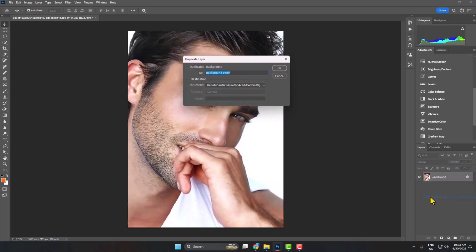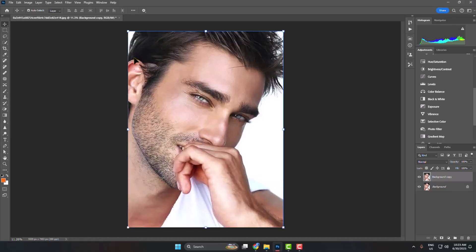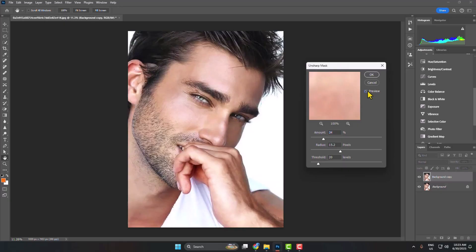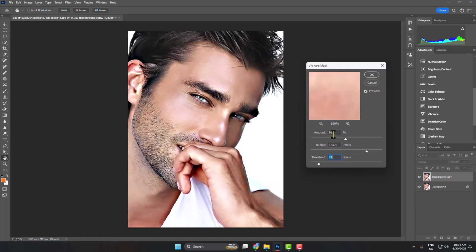Select the duplicated layer, then go to Filter, hover over Sharpen, and click on Unsharp Mask. Make sure to check the Preview option. Play with the Amount, Radius, and Threshold values to sharpen your photo. Here I'm giving Amount 91%, Radius 183 pixels, Threshold 21 levels, then clicking OK.